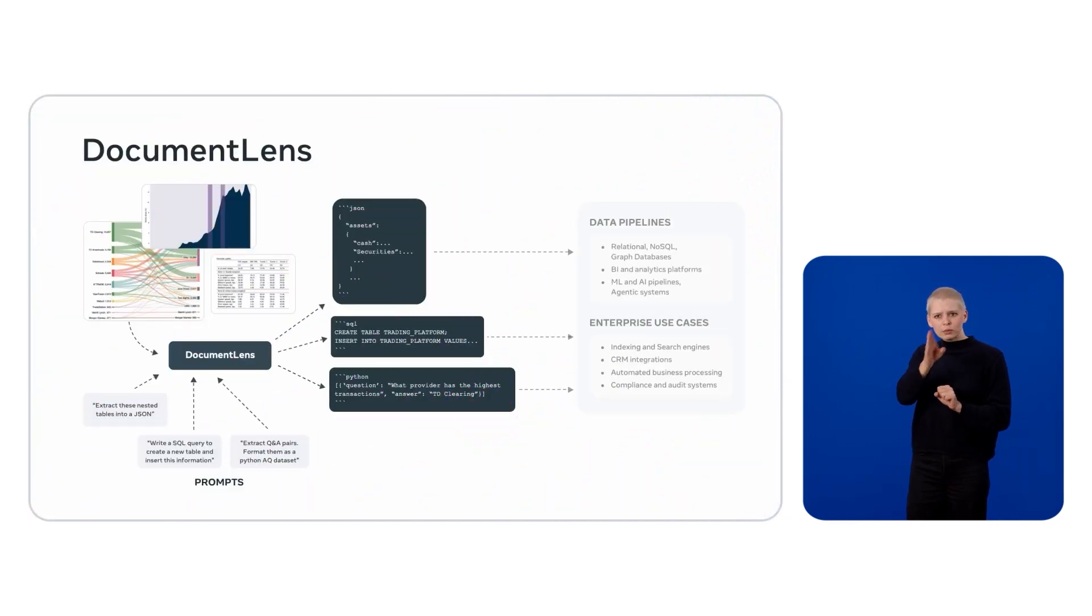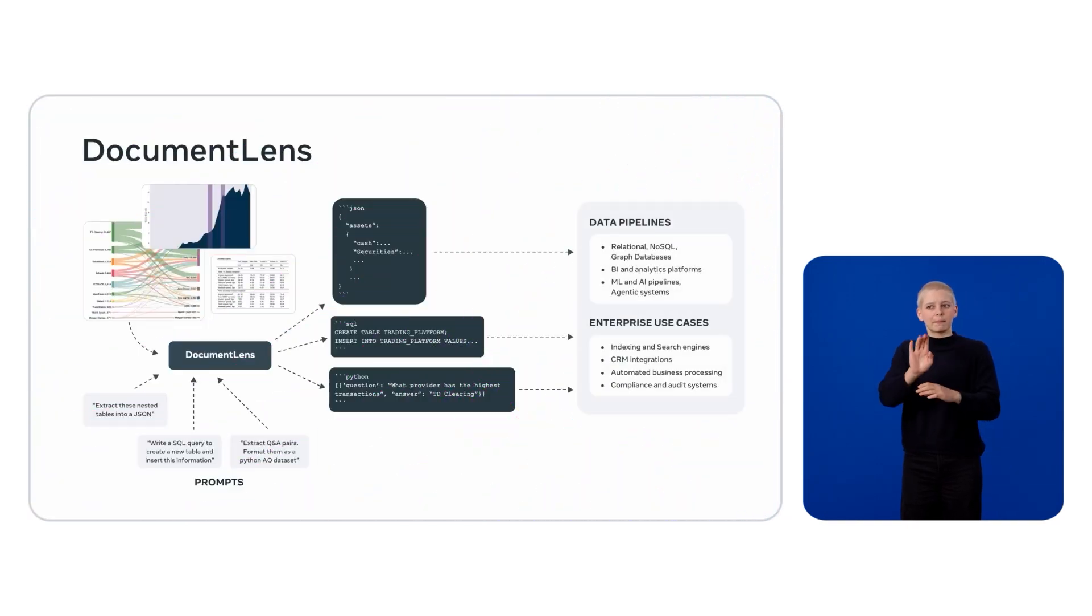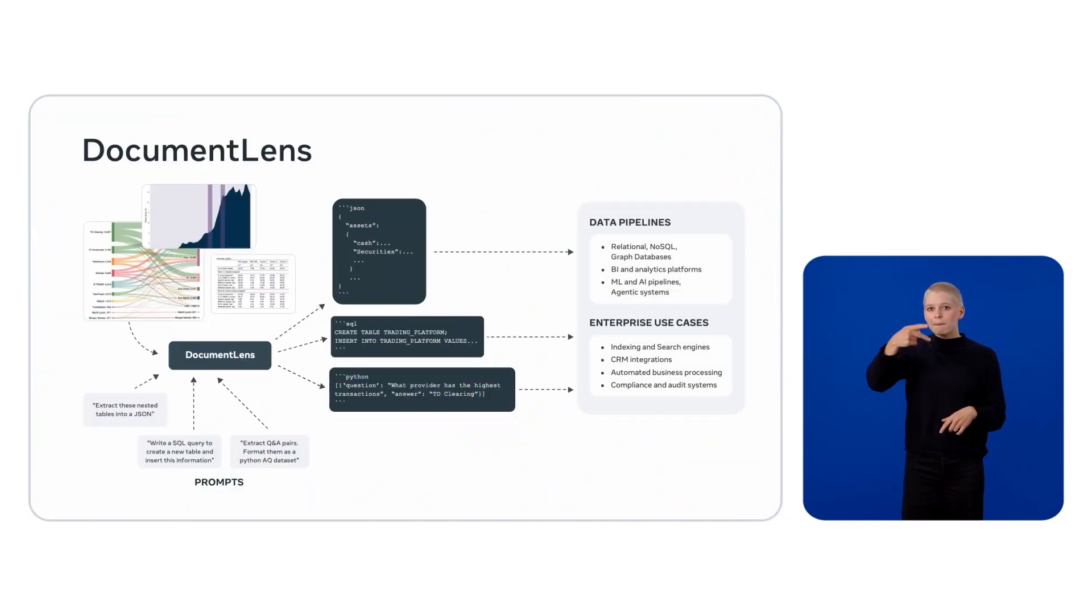Whether you need the data as a JSON for analytics, or write SQL queries for populating a database, or generating QA datasets for training LLMs, the process is streamlined. This means you can plug the outputs directly into business tools, AI pipelines, or automated workflows.